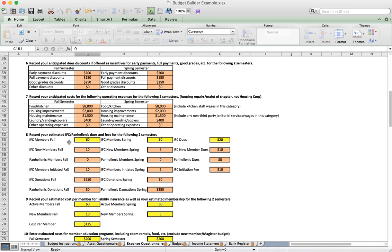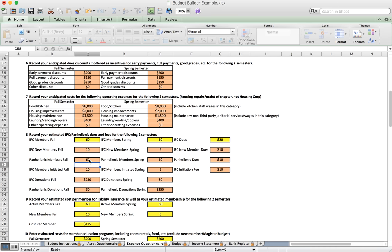Under number eight we cover IFC and Panhellenic dues. We enter the number of IFC members for fall and spring and the amount charged. New members sometimes have a different rate, so there's a separate entry for them. Panhellenic dues are entered the same way for both initiated and new members. We can also enter donations to IFC and Panhellen by semester.